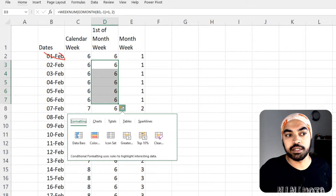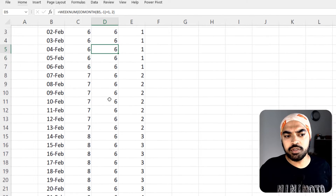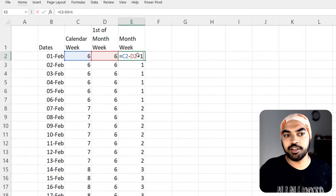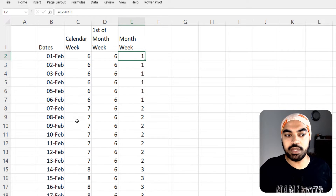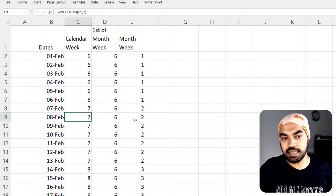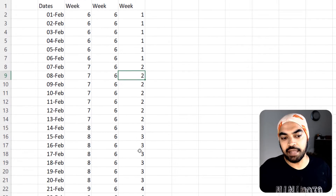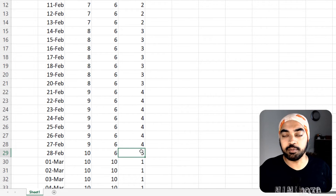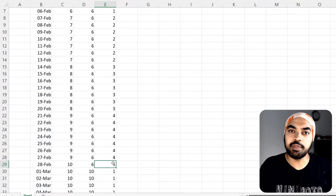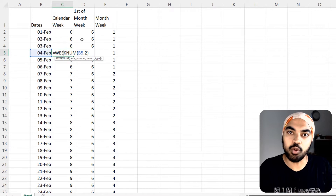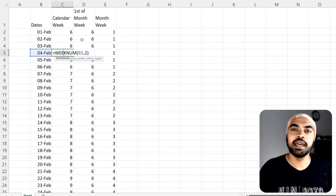Now, taking the difference between the calendar week number and the start-of-month week number: 6 minus 6 plus 1 equals week 1. As soon as the week changes to 7, 7 minus 6 plus 1 equals week 2 of the month, then week 3, week 4, week 5. The same logic can be applied in Power BI — the WEEKNUM and EOMONTH functions are both available there.